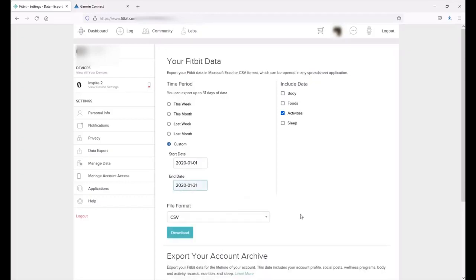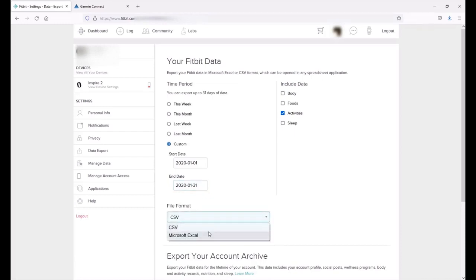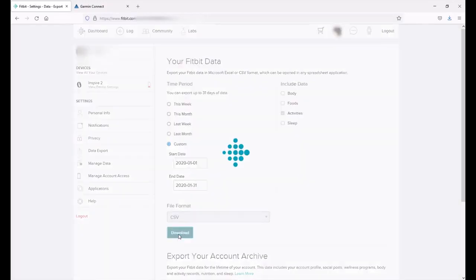I've got two options. I can export it as a CSV or I can export to Excel. Either one of these will work just fine with Garmin. I'm just going to leave it as CSV and then I'm going to click download.